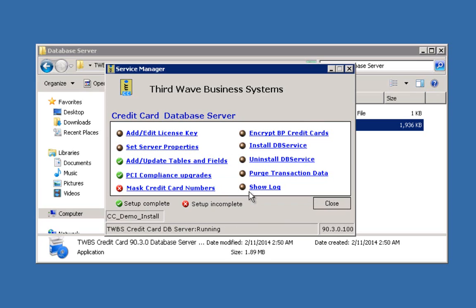The third wave credit card processing application does not have an import utility for importing business partner credit card data. However, if you have data from a pre-existing credit card system and you've moved the data into our tables using a utility like the Data Transfer Workbench with an unencrypted credit card number in the appropriate field, you can encrypt that data by clicking the 'Encrypt BP Credit Cards' link in the database server. Once that's complete, to create the masked credit card value displayed to users, you would also need to click the 'Mask Credit Card Numbers' link on the database server, after which this icon would also turn green.